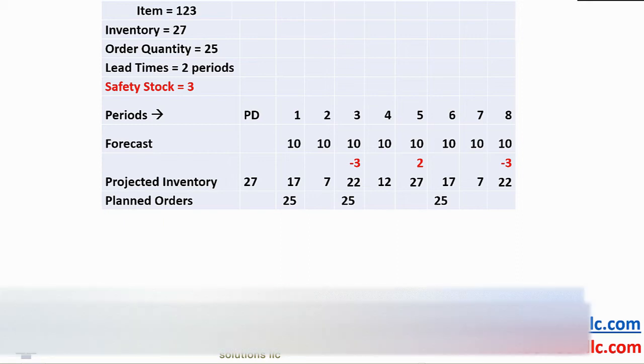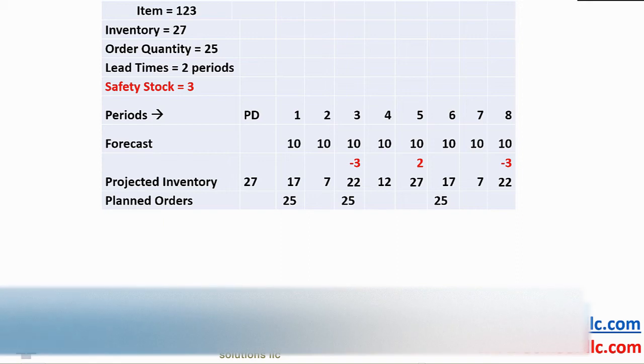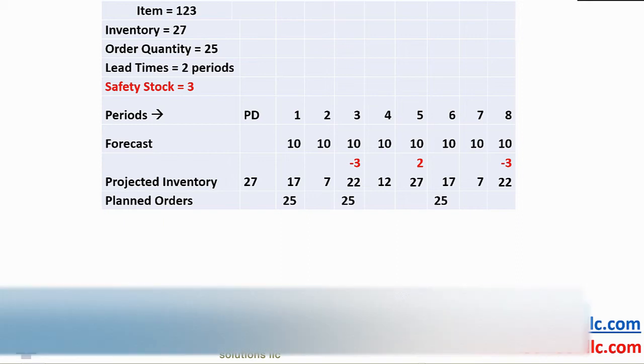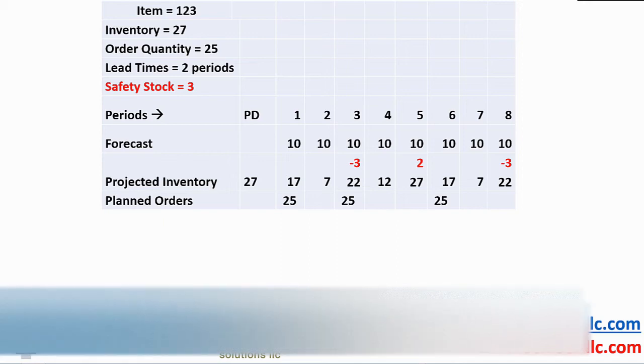As we march through time, the projected inventory drops to 17 in period 6, 7 in period 7 and negative 3 in period 8, generating yet another planned order offset by 2 periods in period 6 to cover the shortage in period 8, taking the projected inventory to 22.